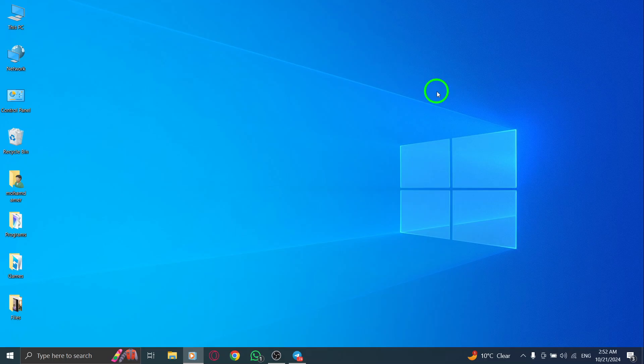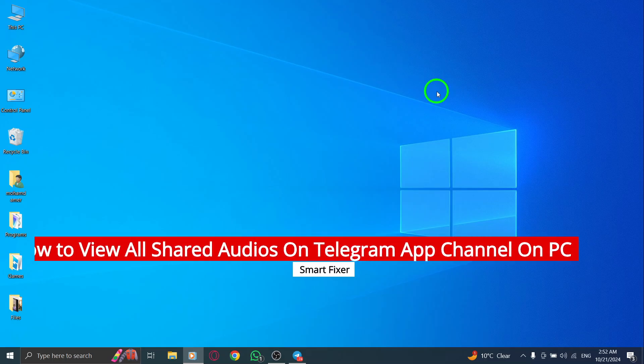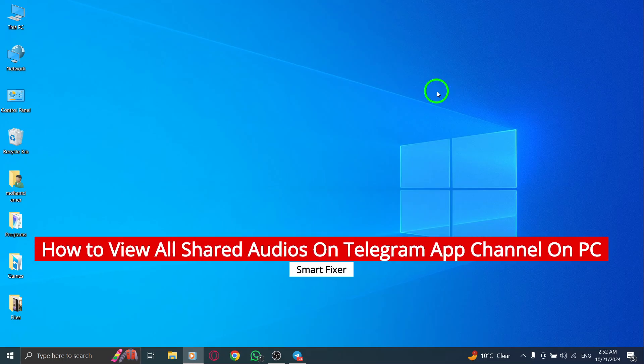Welcome. Today, we're going to explore how to view all shared audios on a Telegram app channel using your PC.